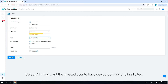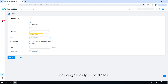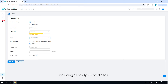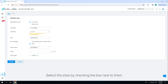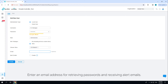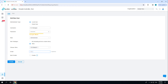Assign the site permissions to the created local user. Select 'All' if you want the created user to have device permissions in all sites, including all newly created sites. Select 'Sites' if you want the created user to have device permissions in the sites that are selected, then select the sites by checking the box next to them.